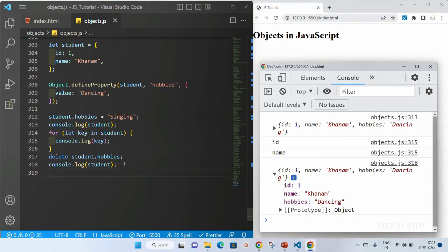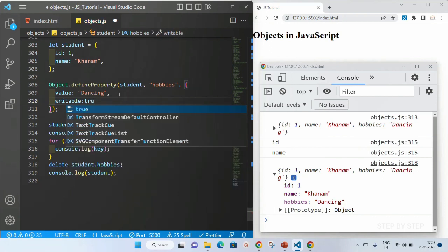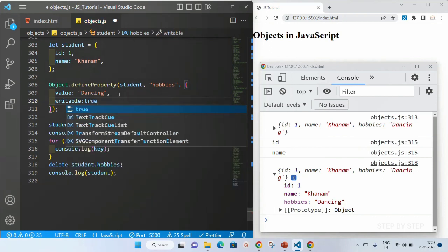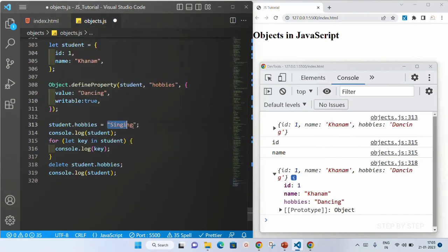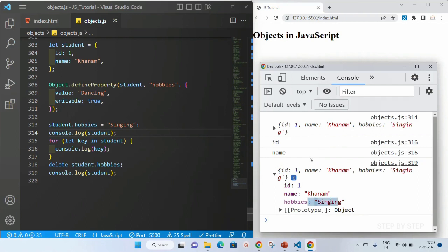Now suppose if I just want to make that writable, enumerable, and configurable — we will be adding these keys. I will just write writable — by default the value will be false, I am just going to make it true. Now you can see I have changed it to singing here. I will save this — the value will be changed to singing. But still when I am displaying the key, this hobbies is not displayed.